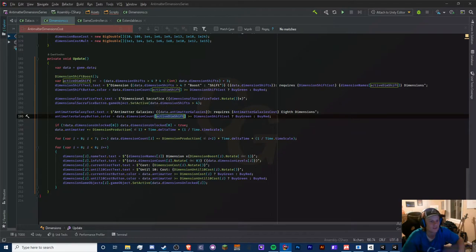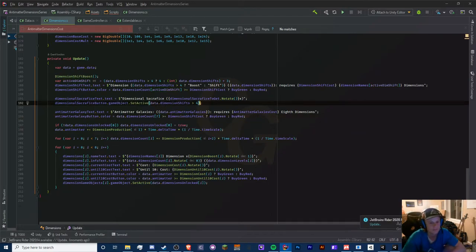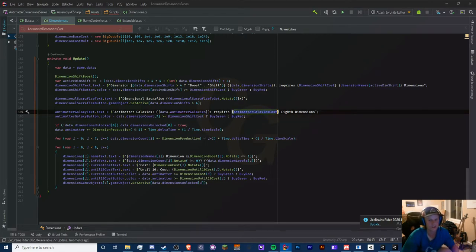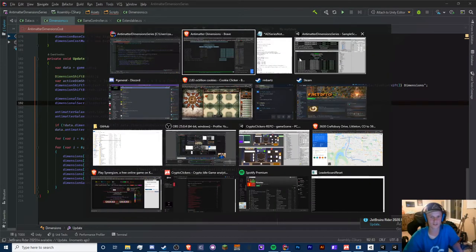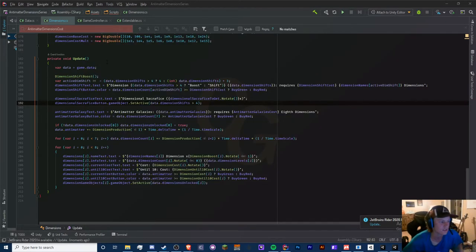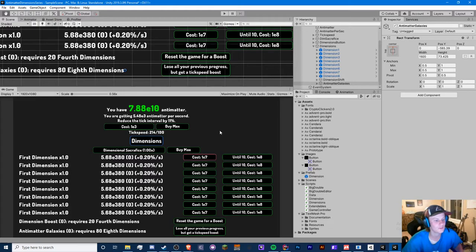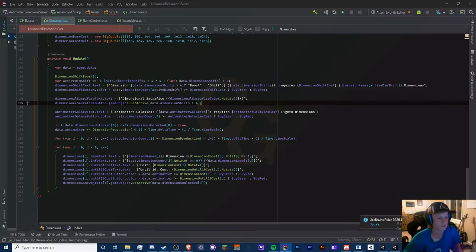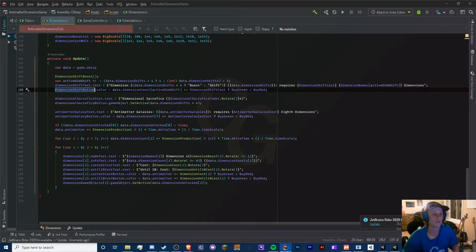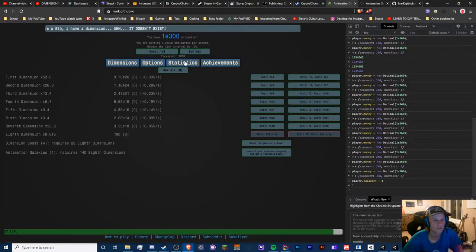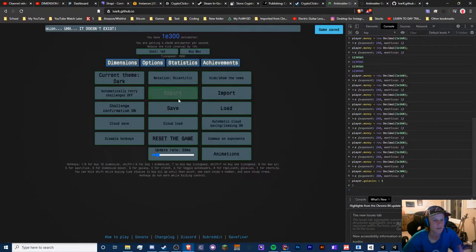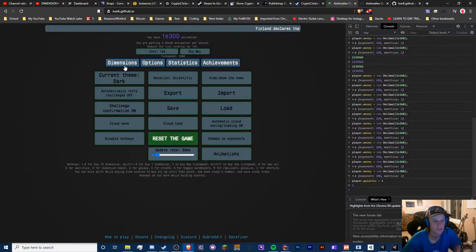The button activates at dimension shift 7, cost replaced with our galaxy cost. We're done with the UI and galaxies in general. Let's test — a bit scared. Also realized we need to show the dimension shift at a certain point. Exporting and resetting quickly. It looks like it shows at the start, so no extra logic is needed for that.